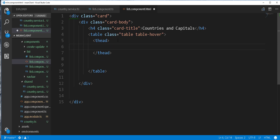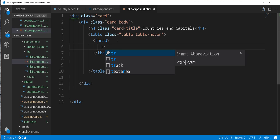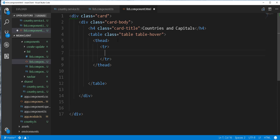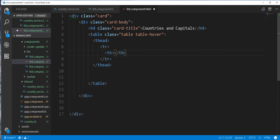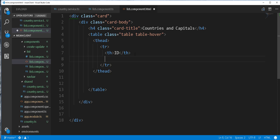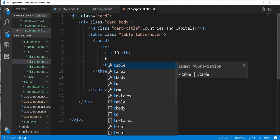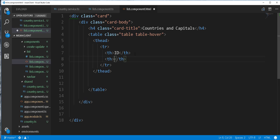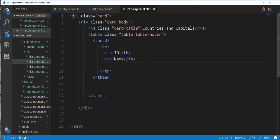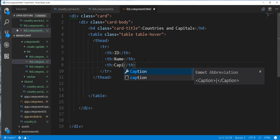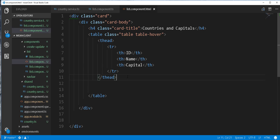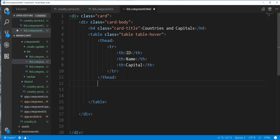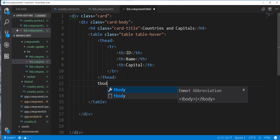And then next I'll add a tr. And I'll add inside here the following headers. I'll call this ID. And another one here called Name. And the last one here should be Capital. Then next I'll create the tbody.